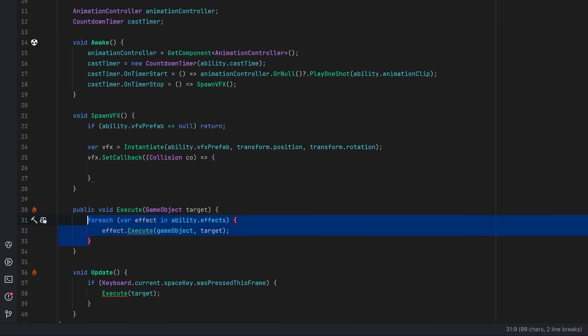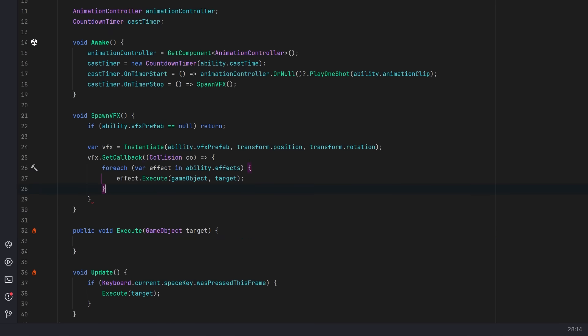Now our execute method really only has one responsibility, and that is to start the cast timer. If the cast timer manages to complete, the projectile will get fired, and if it manages to collide with the target, the effects will be applied. The big advantage to this system here is it doesn't matter how many effects you need to apply. You could have 10, you could have 100, you could have 0.